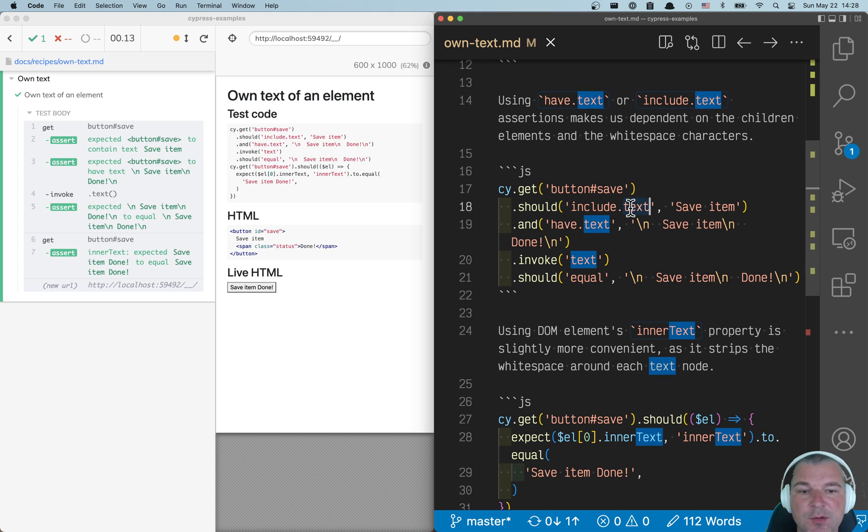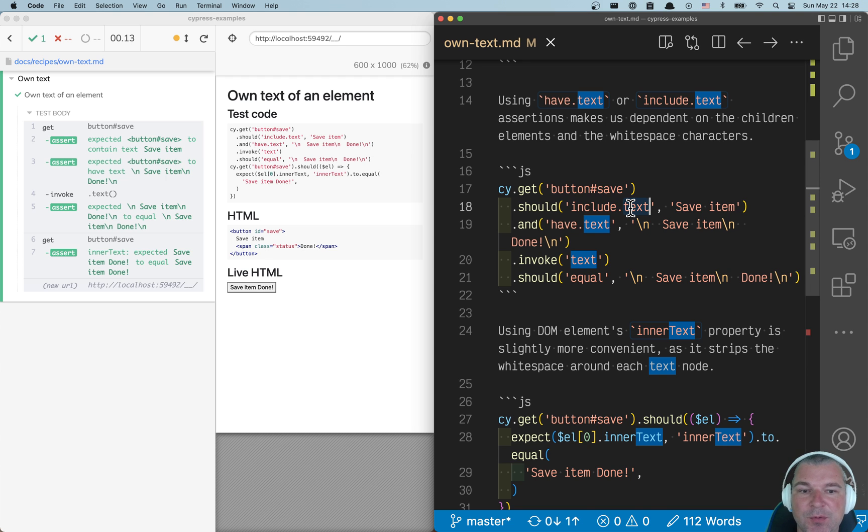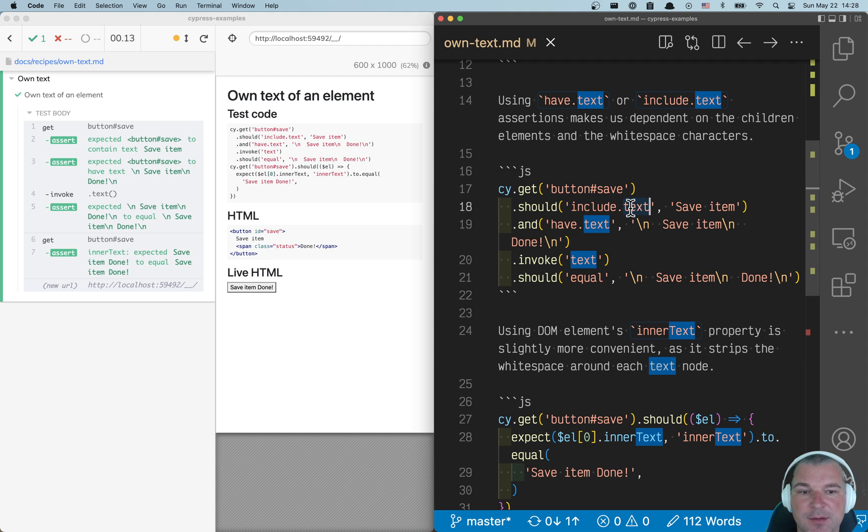If you use include text, you can specify just the own text, but you probably want to confirm the entire own text, right? So not just part of a button.